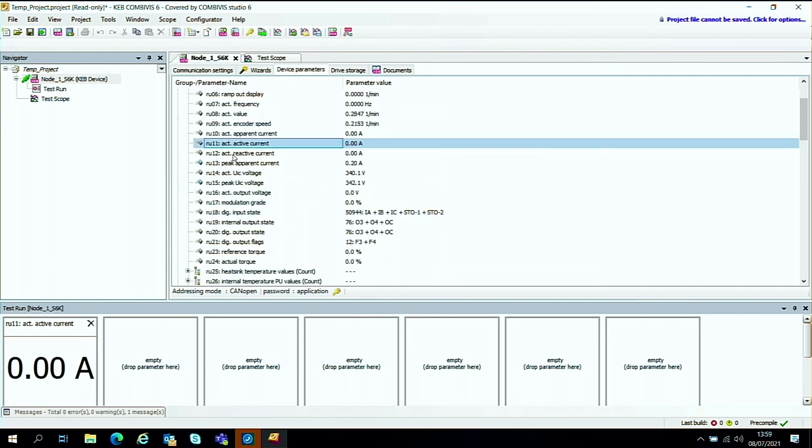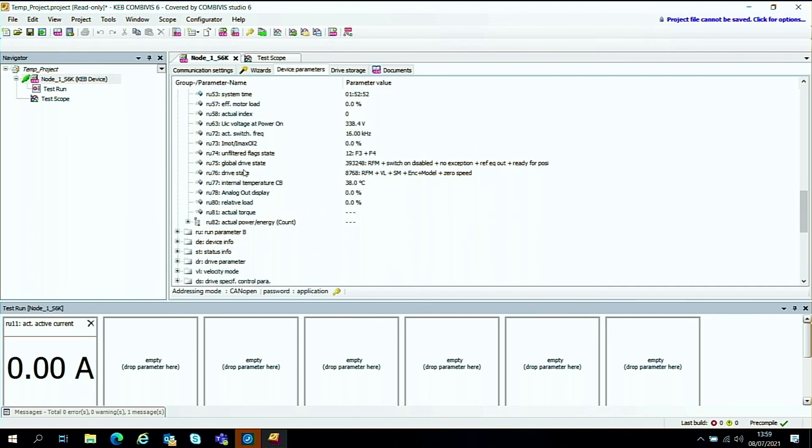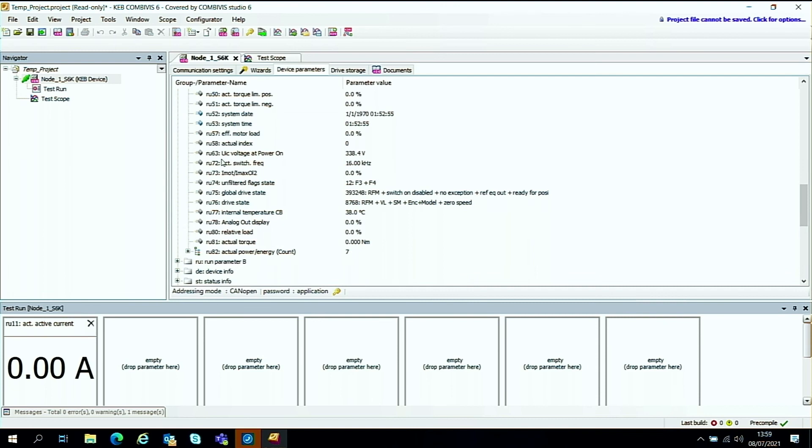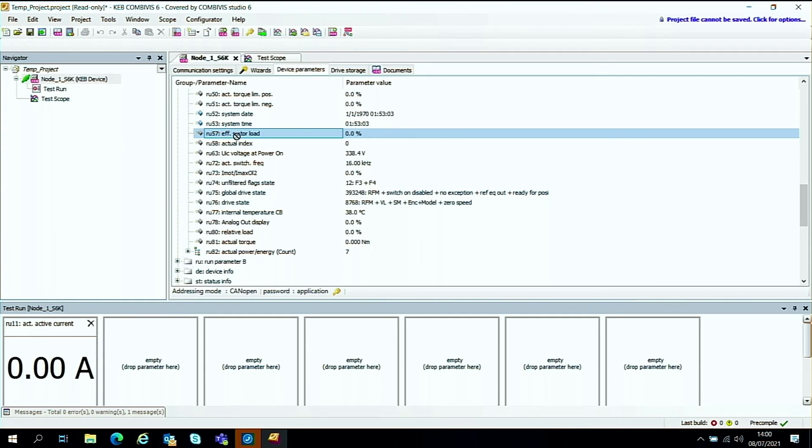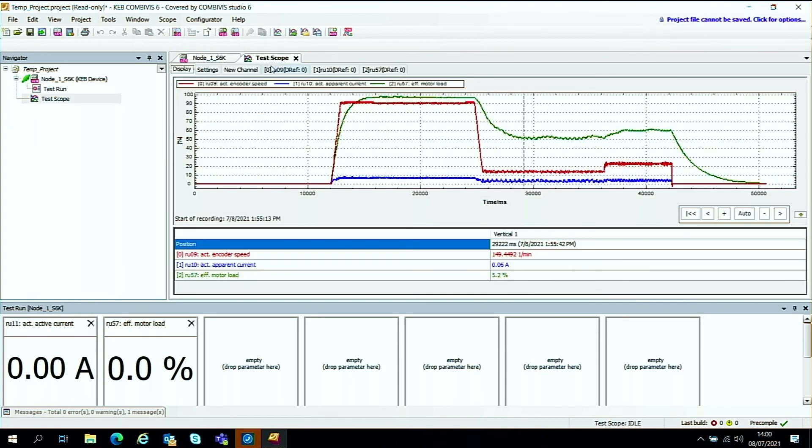And if we do the same thing again, I quite like the efficiency, motor efficiency one. That shows how hard the motor's running. How hard it's working. So we'll take this RU57 and we'll put this down on the next one here. I won't bother filling in the others for the time being. I'll go back to the scope.